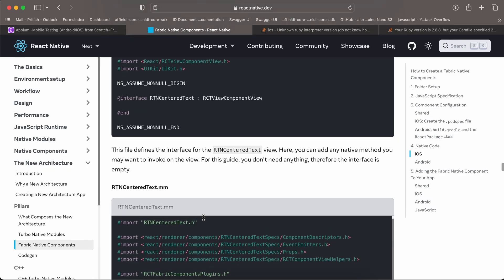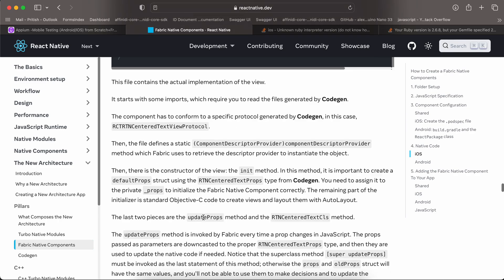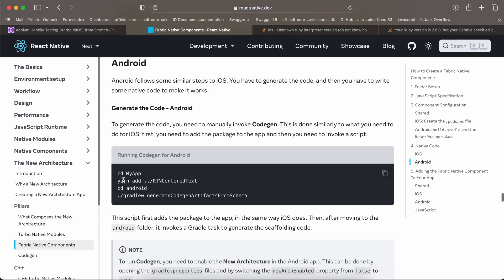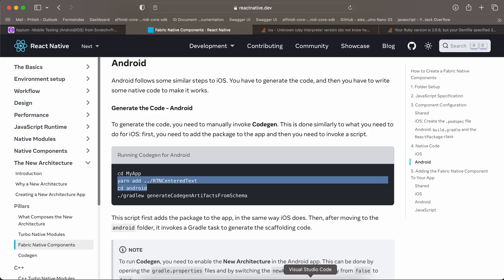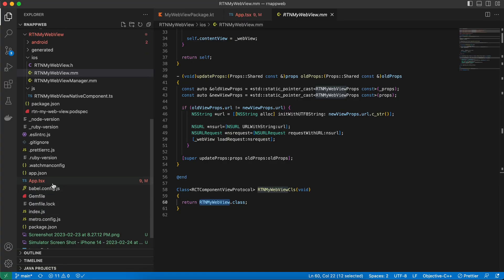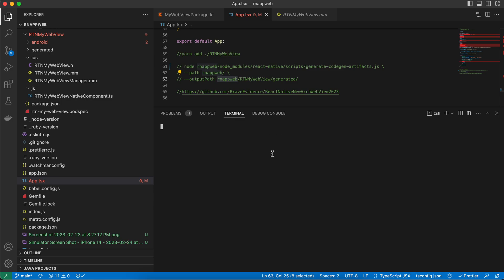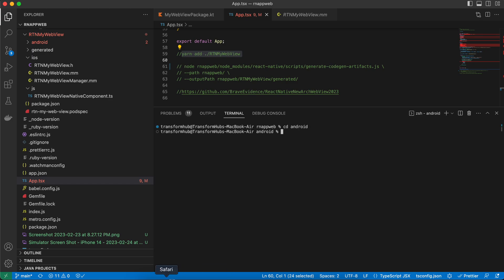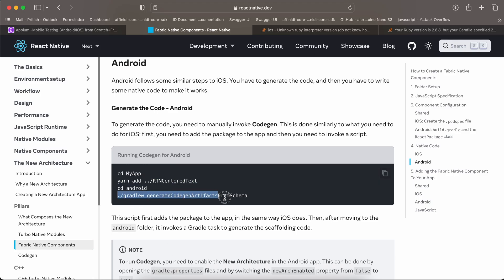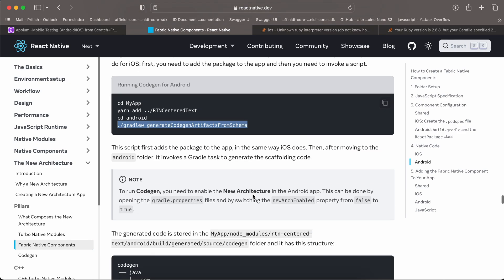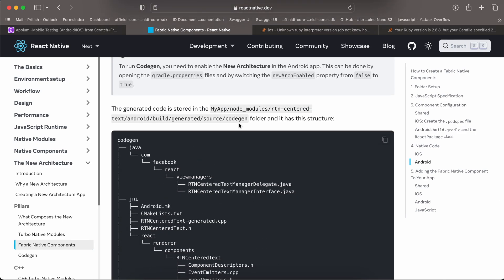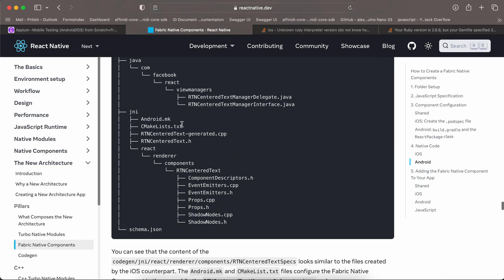We have already created all the required iOS files. For Android codegen, go to the root of your React Native project and run the codegen command. Then cd to your android directory and run the gradle command. Once done, it will generate a codegen folder inside your node_modules — you will have an 'rtn-my-webview' folder instead of 'rtn-center-text', with the expected generated content.